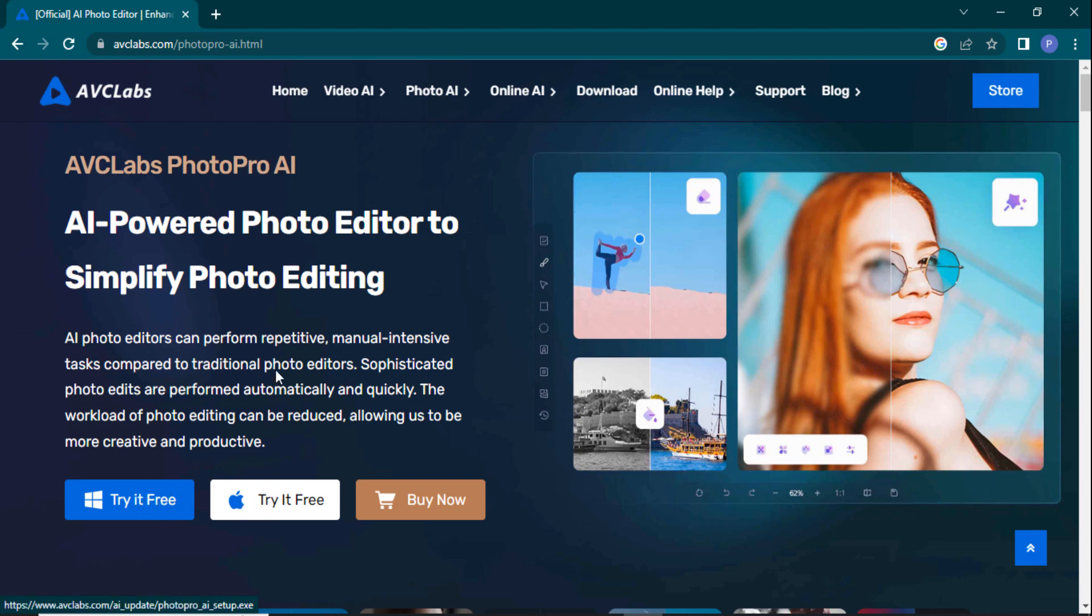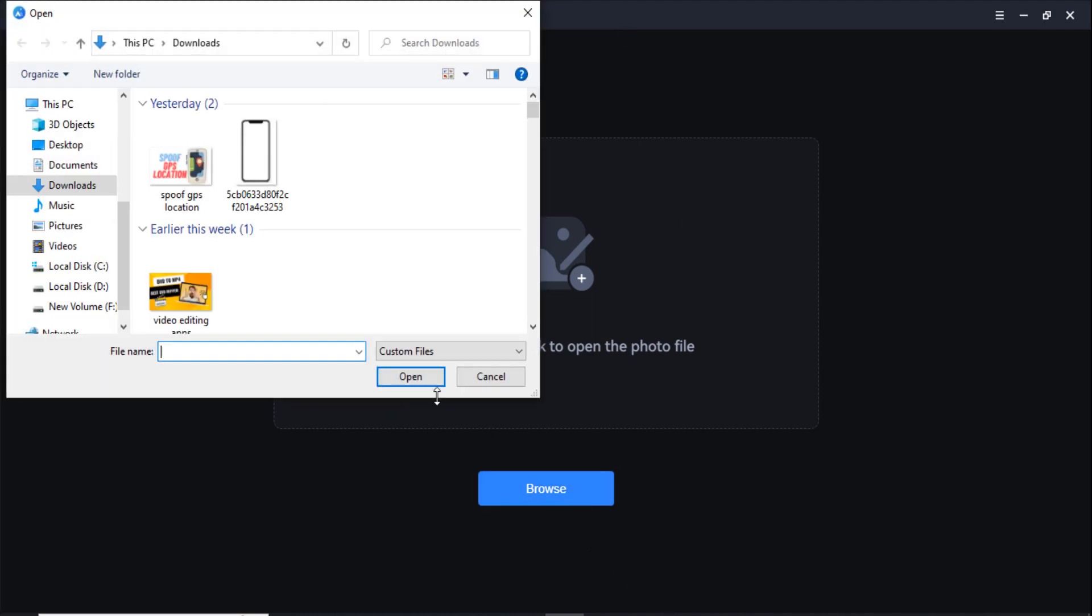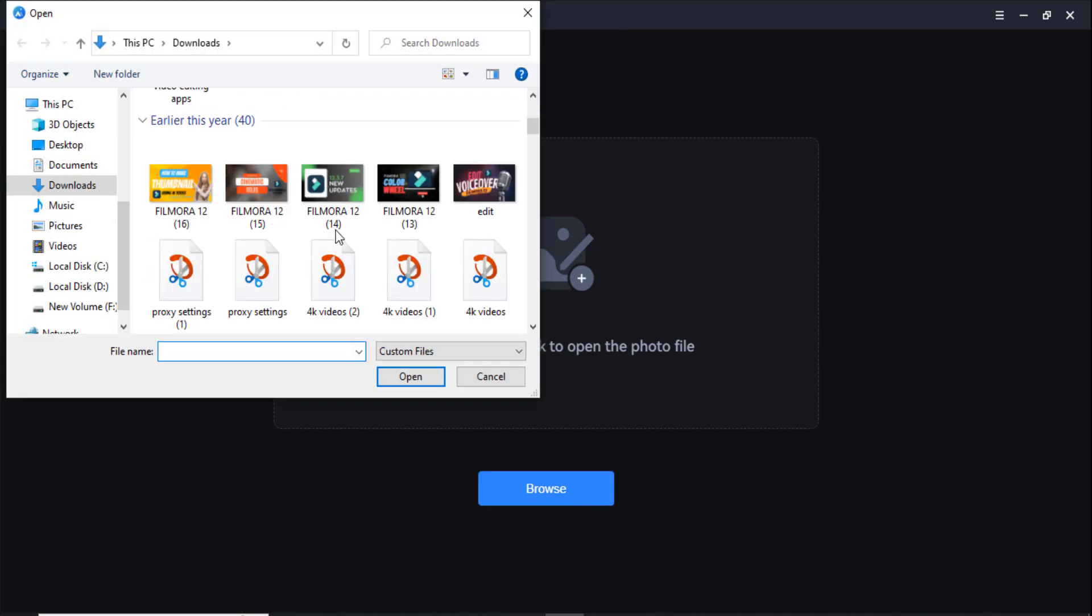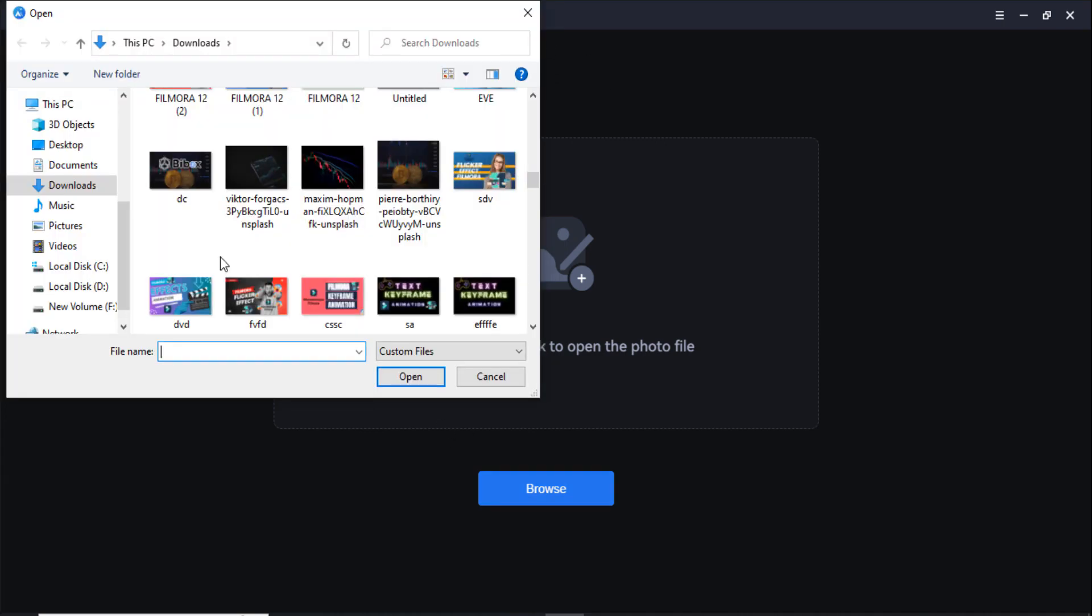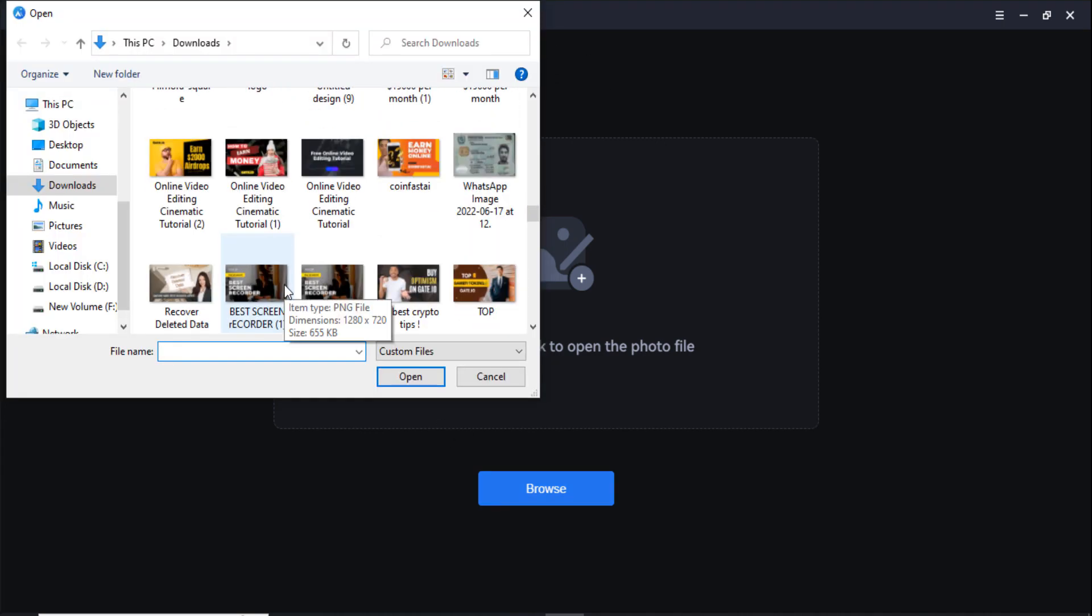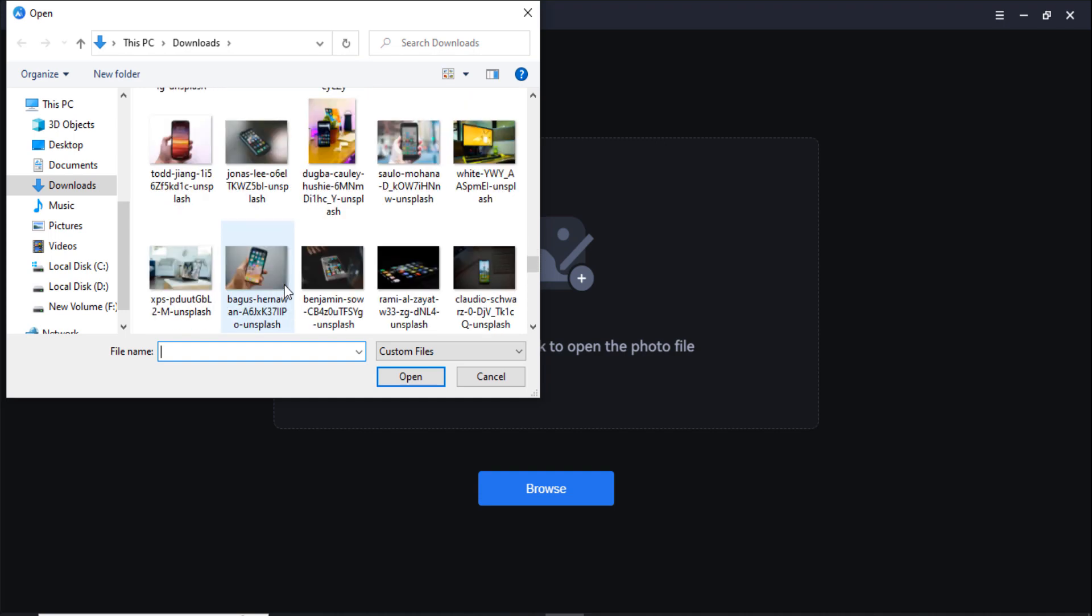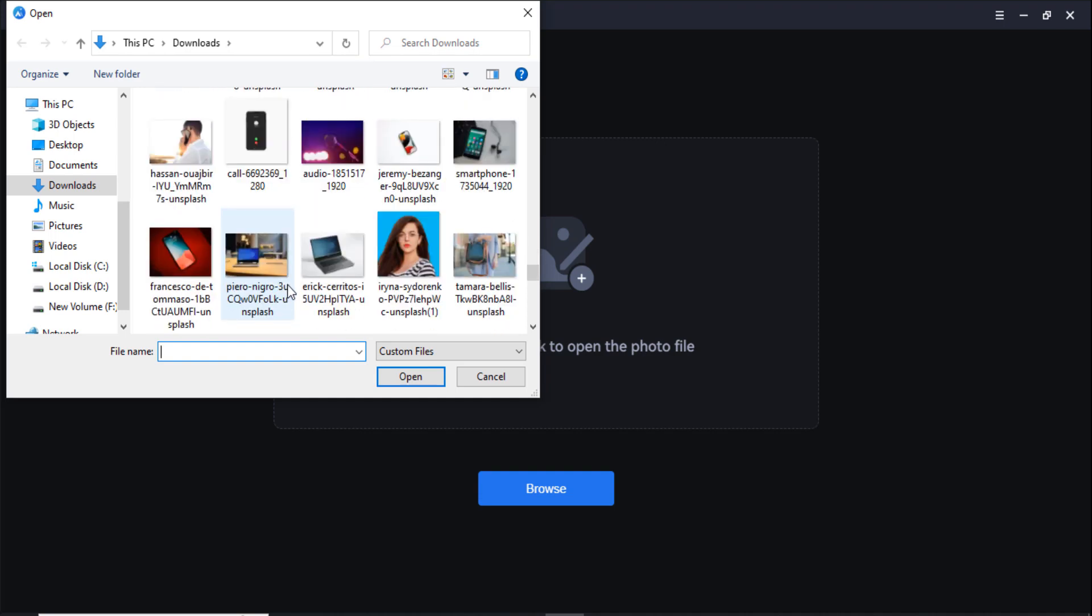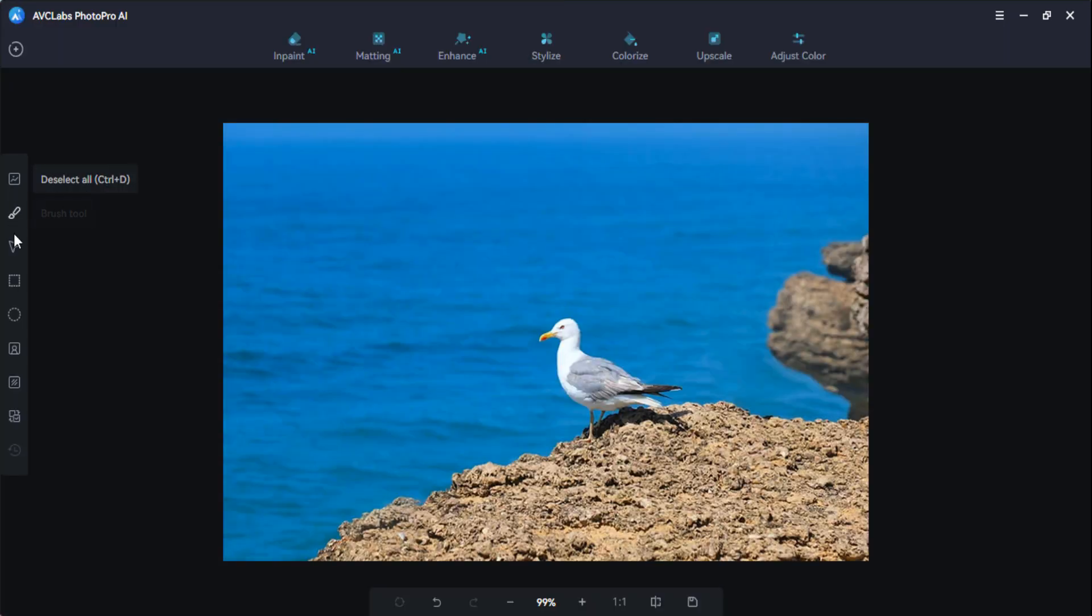After installation, you'll see the interface like this. Launch the software in your PC and then click on this browse button to add the image here. You can also click on this plus icon here and you have to select the image which you want to edit in your videos.